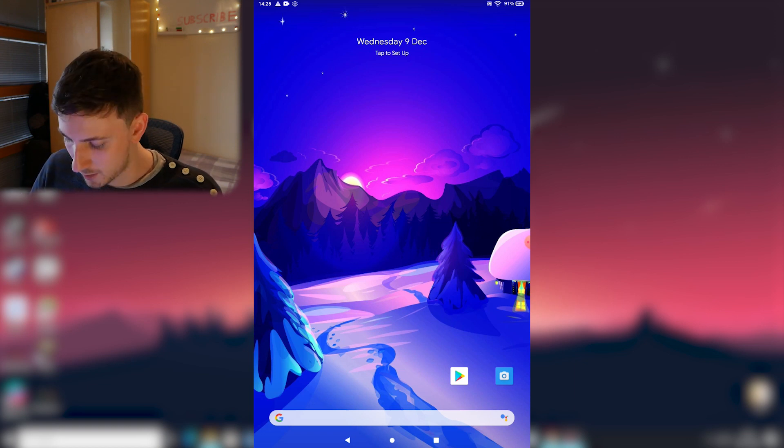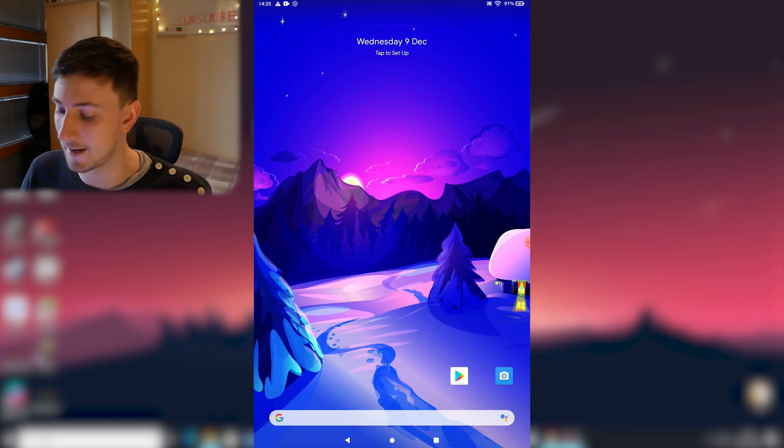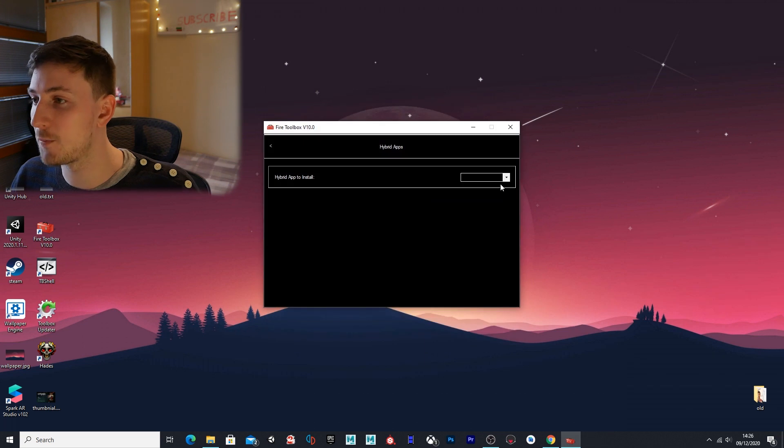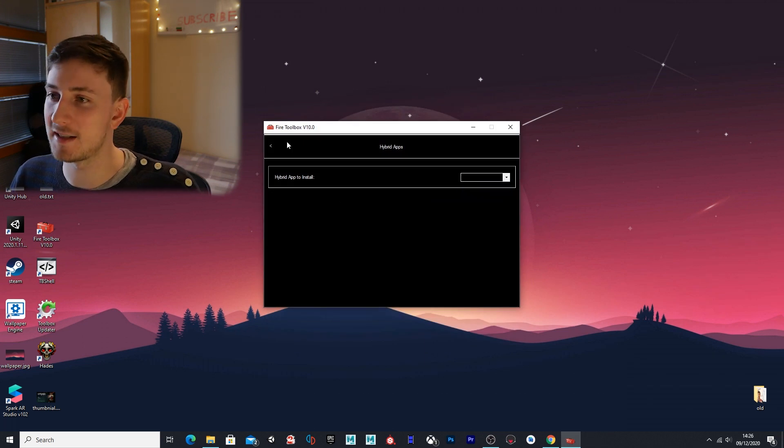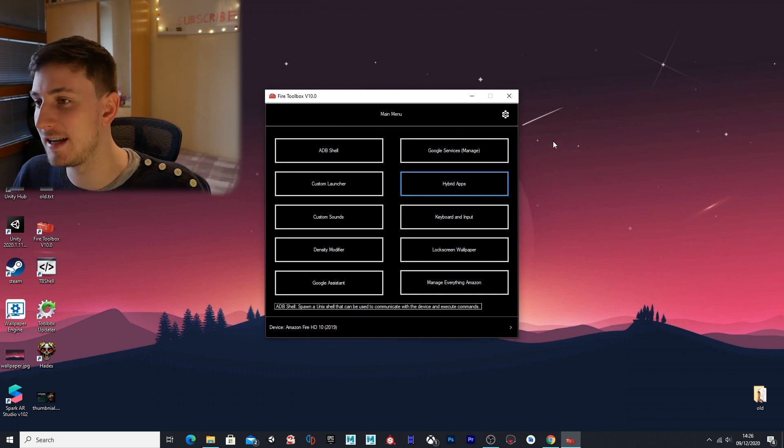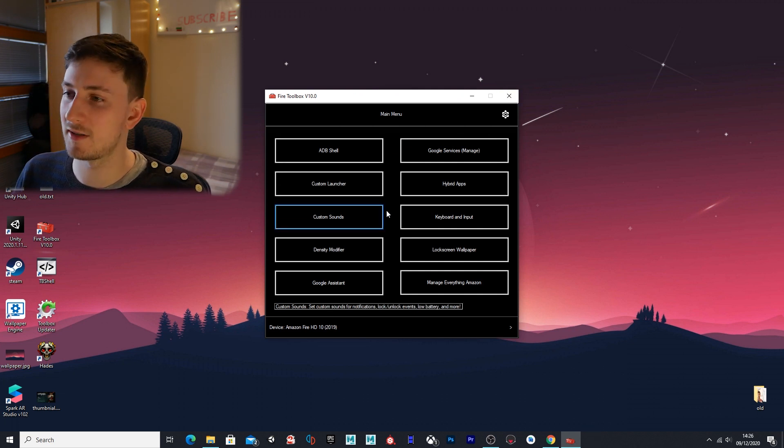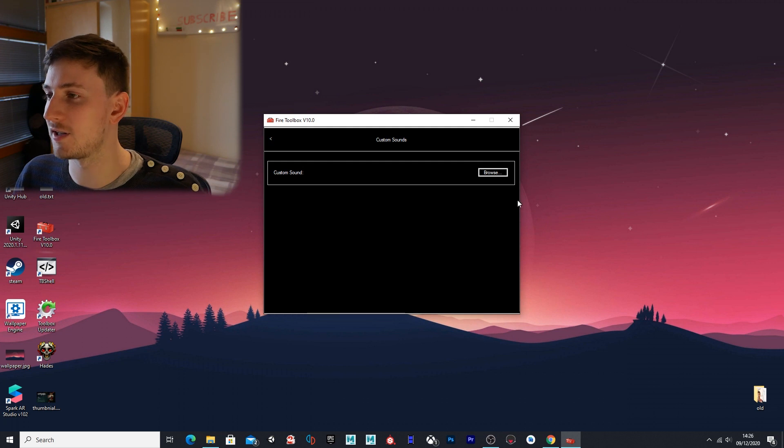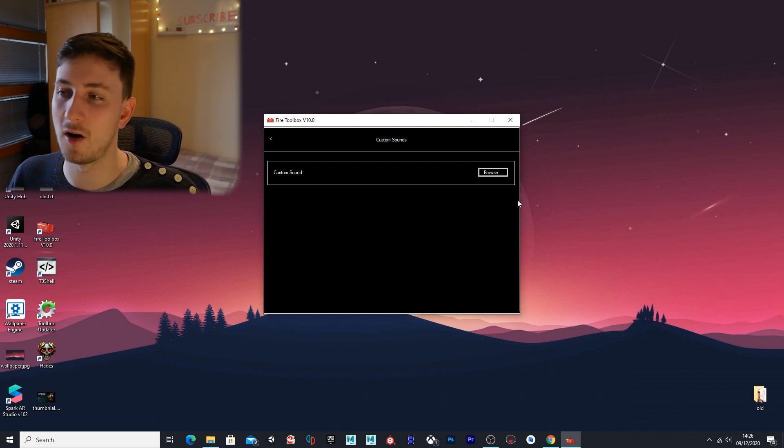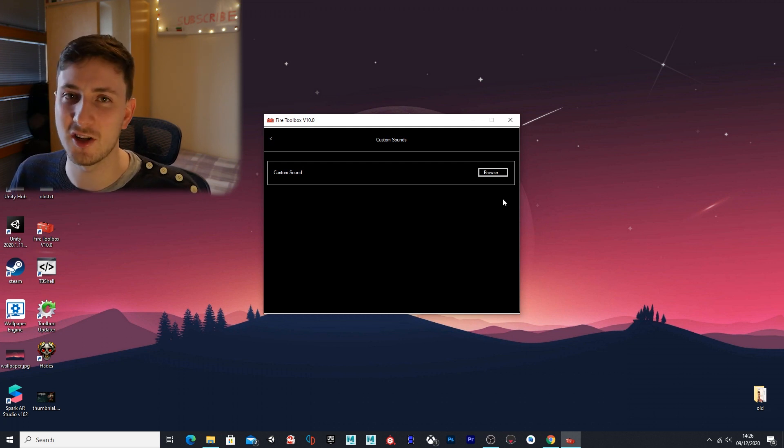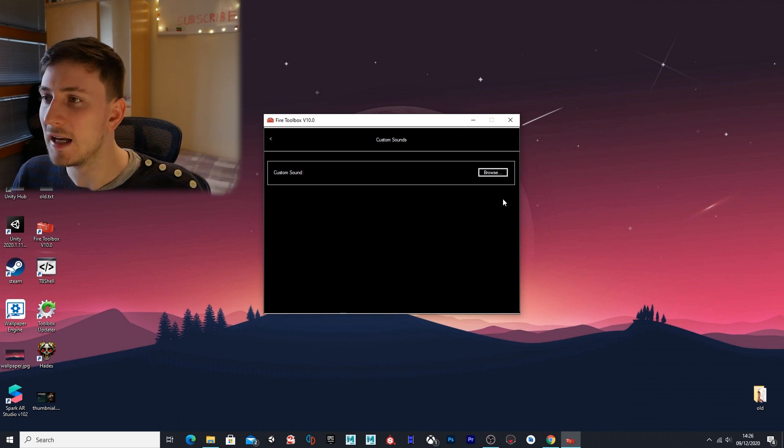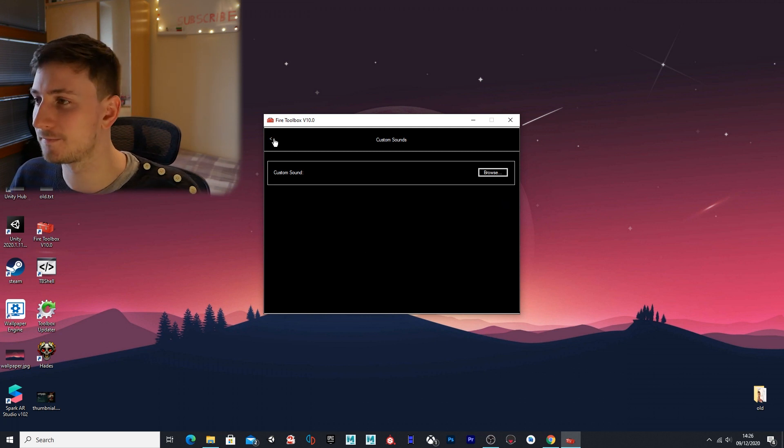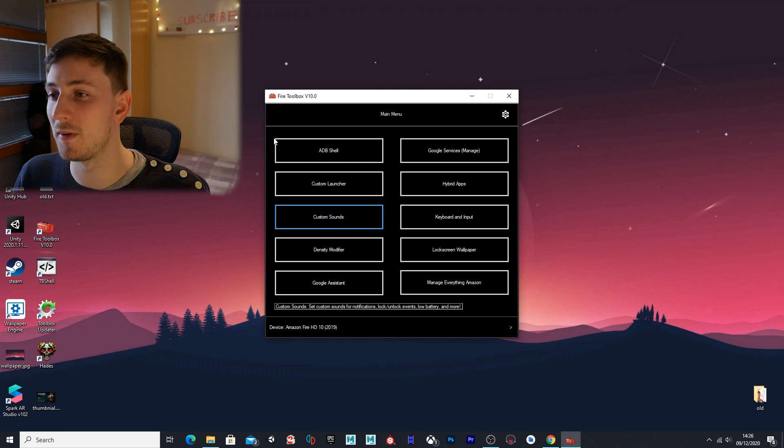Next we have hybrid apps—this will just allow you to install Netflix and Disney. I'm not too bothered about that. Custom sounds is the next one—this will allow you to change the sound your device makes when you turn it on, when you get notifications, all that sort of stuff. I'm not going to bother touching that—I'm happy with what I got now.